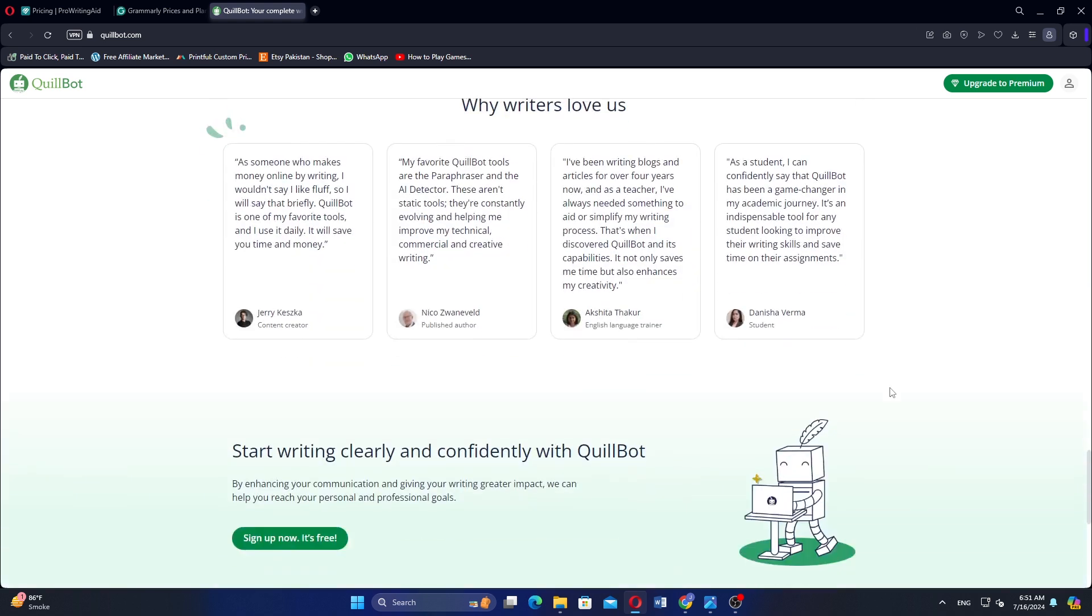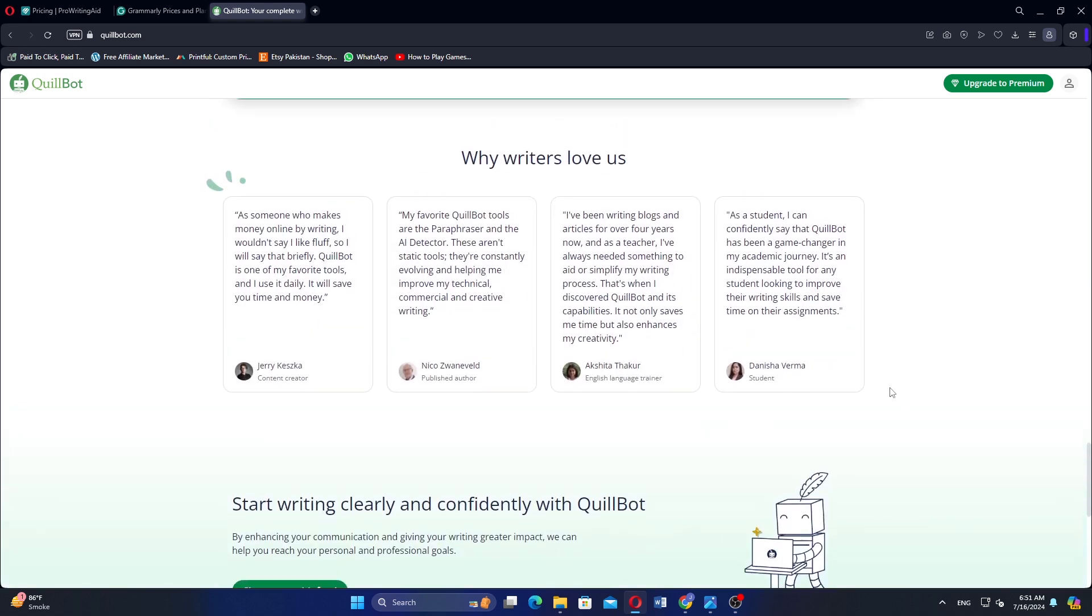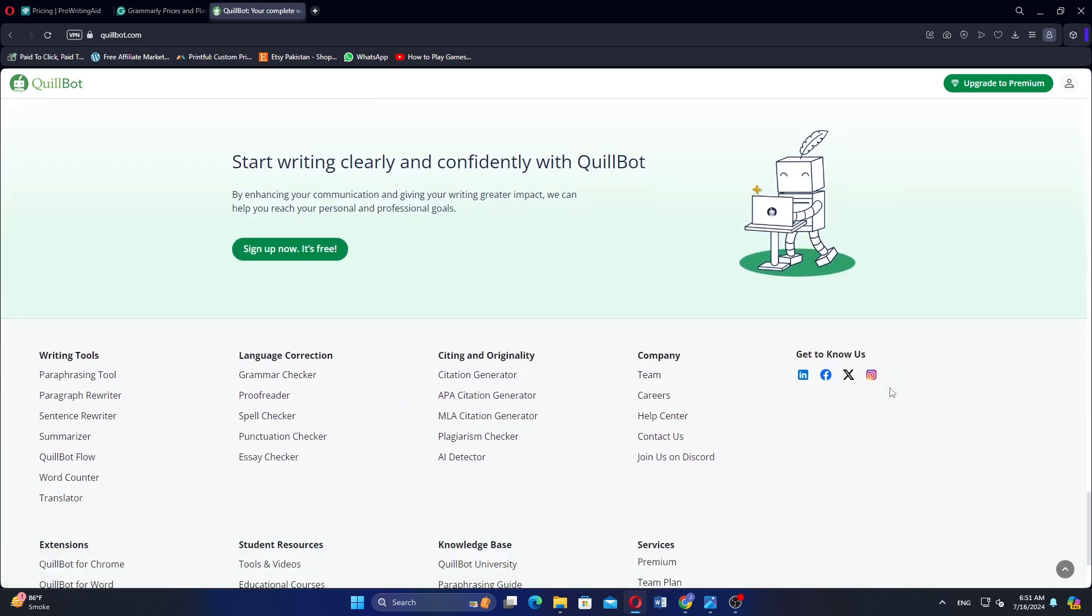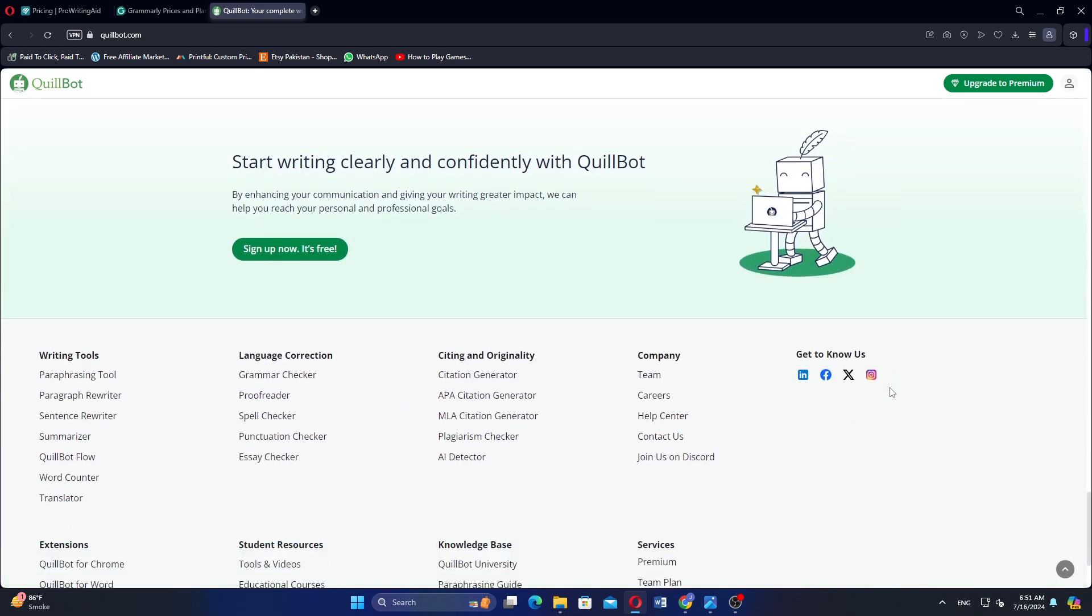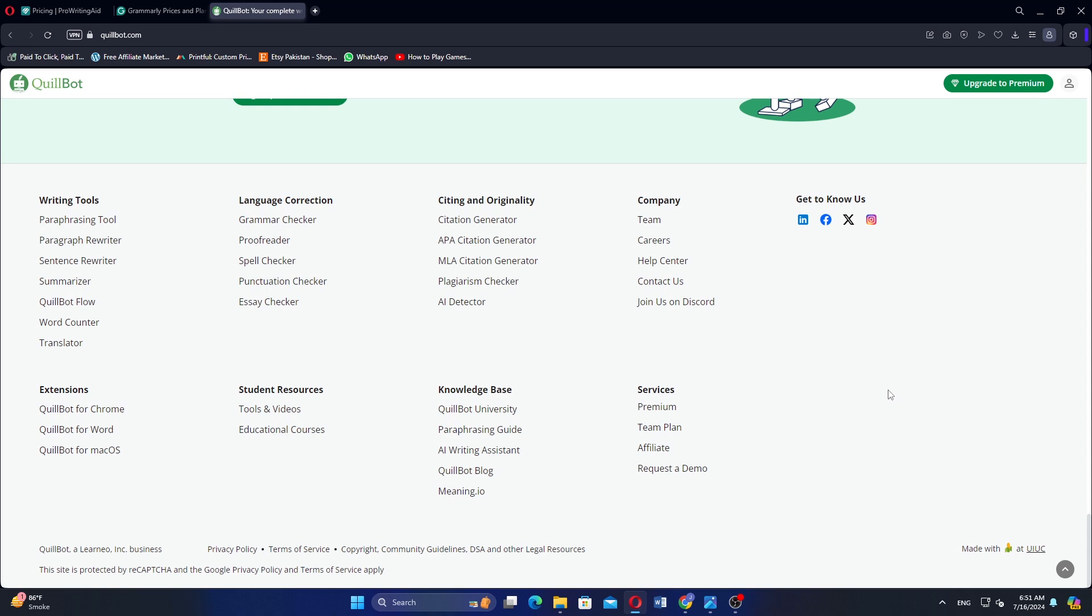QuillBot is accessible via a web-based tool and browser extension for quick use. Choose ProWritingAid for comprehensive grammar and style checking, Grammarly for robust grammar checking, style improvements, and plagiarism detection, or QuillBot for paraphrasing and sentence rewriting to enhance clarity and fluency in writing.